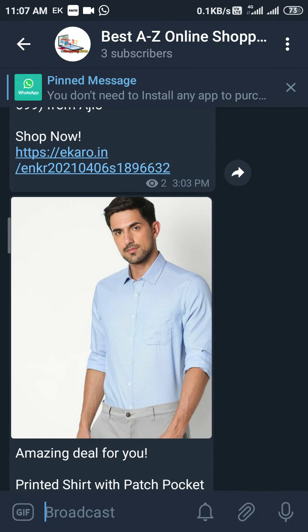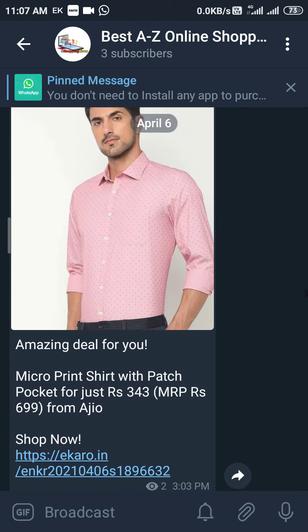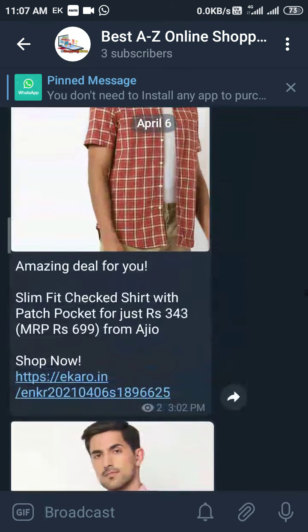You should use bit.ly to mask the Ancaro link, so it looks like a clean bit.ly link. Then you can post and share it easily. That's it. Thank you.